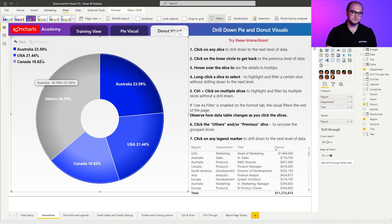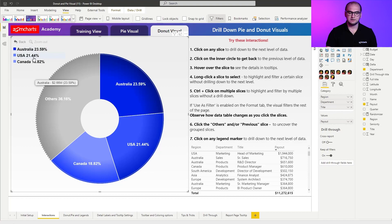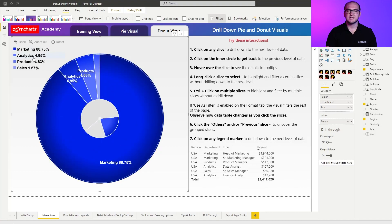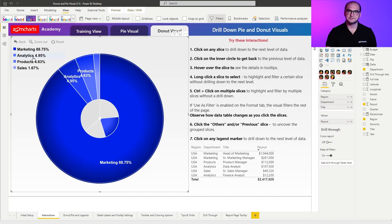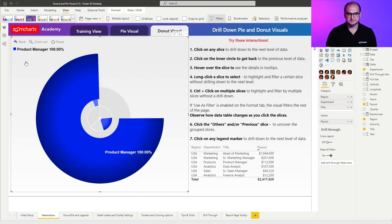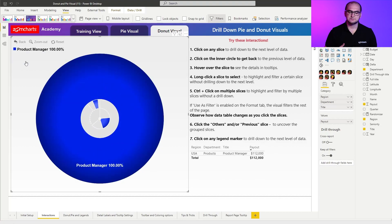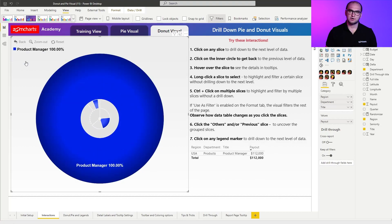And the last but not least is you can also see that I have legends available right here. Clicking on one of the legends actually activates a drill down. So for example, if I click on products, you can see it drills down to the product category. So that's gonna be it for the interactions, and I'll see you in the next chapter.